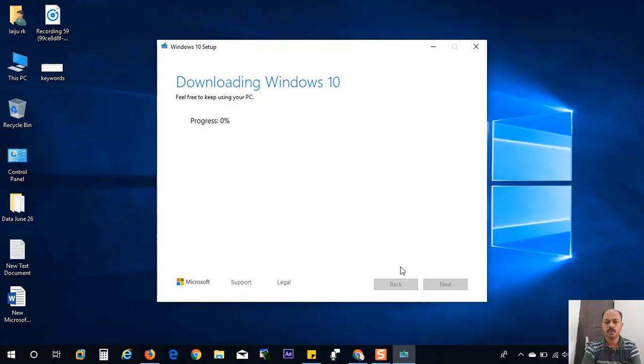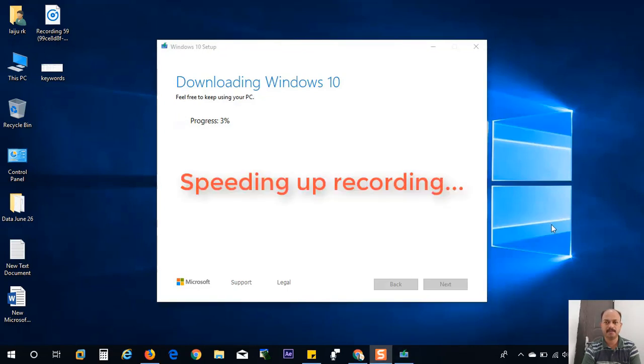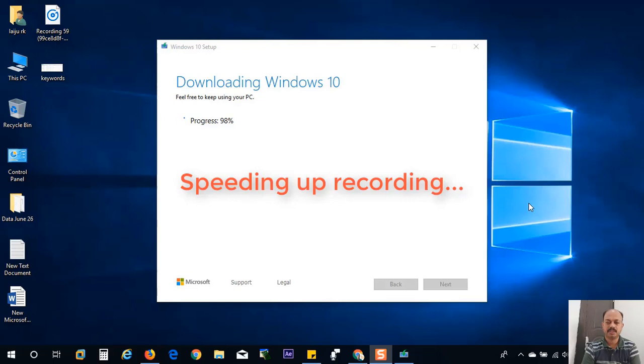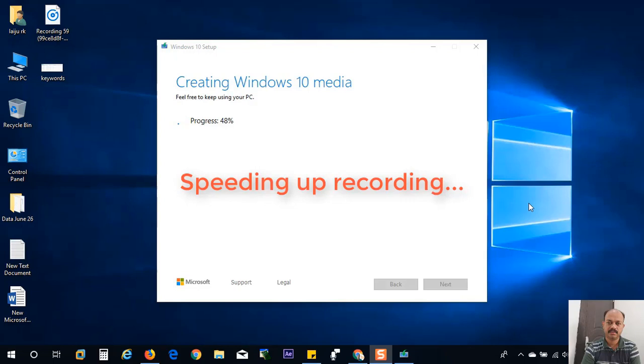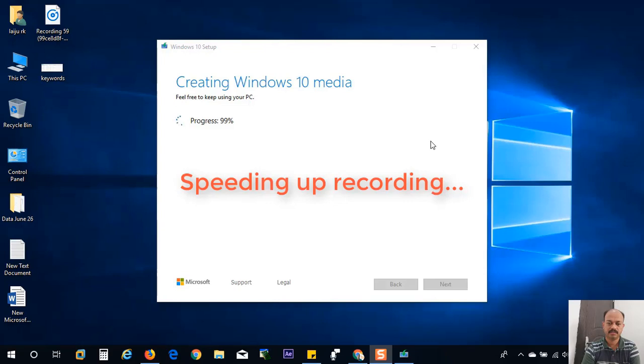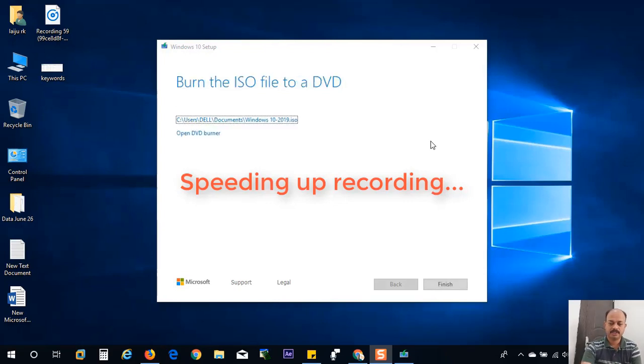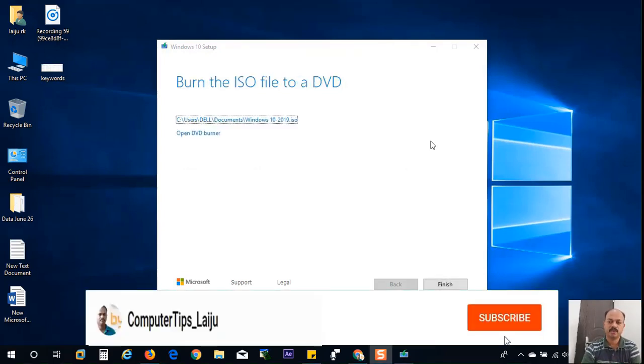Now it is downloading the ISO files and it will save to my documents after completing the download process. I will speed up the recording because it will take more time to finish. Now it is verifying the download. Now it is creating the Windows 10 media files. It is finished already. Downloading is finished.